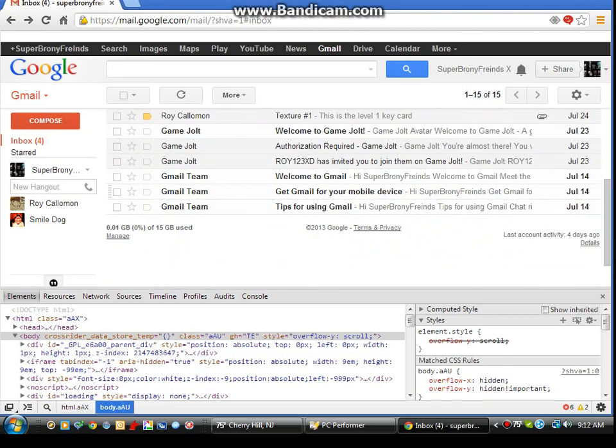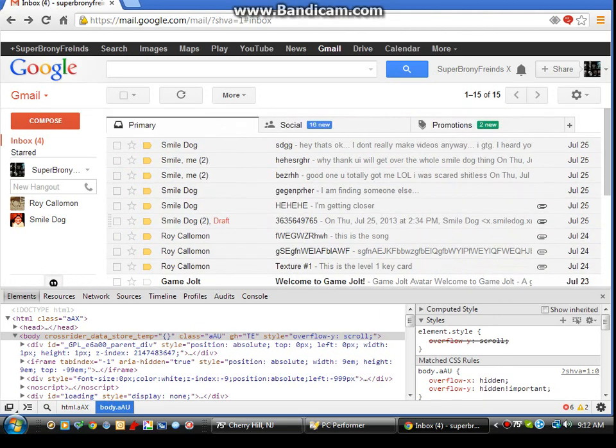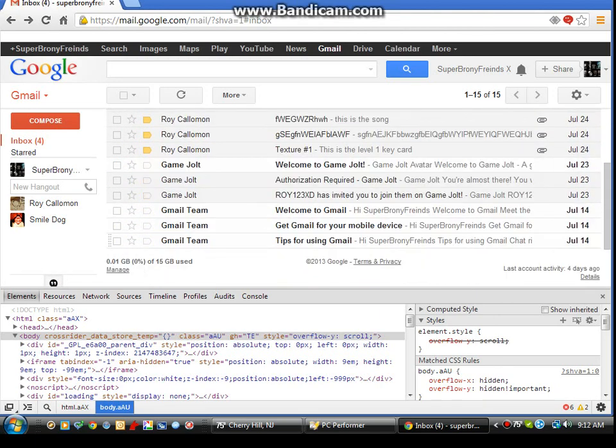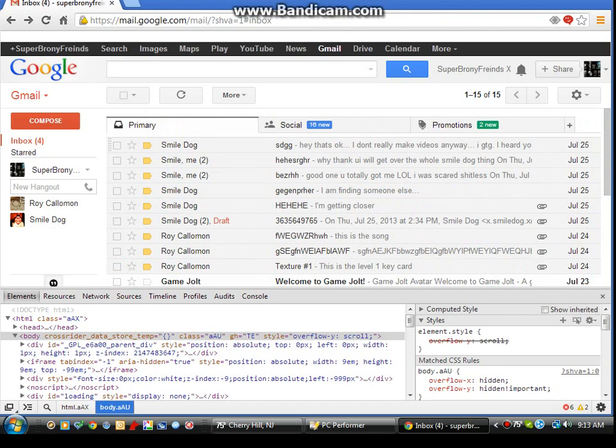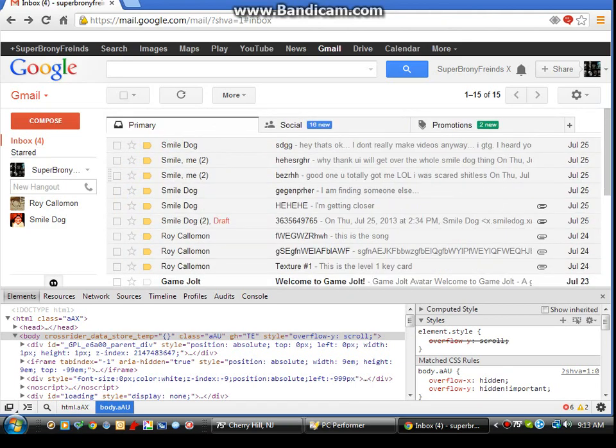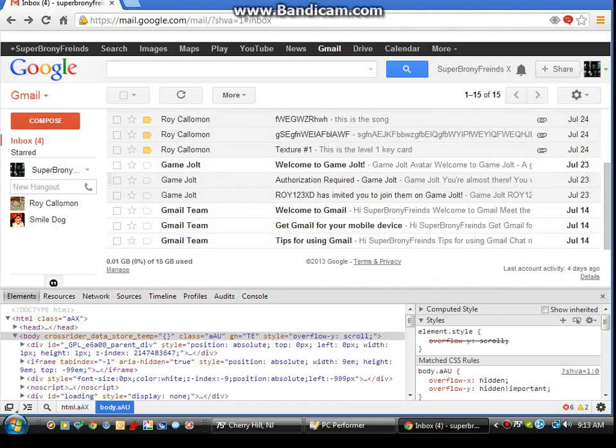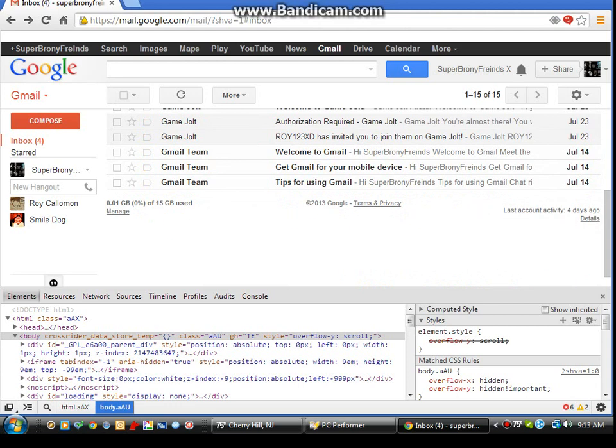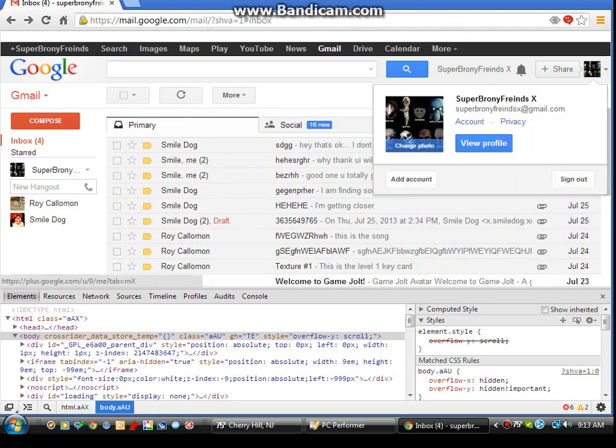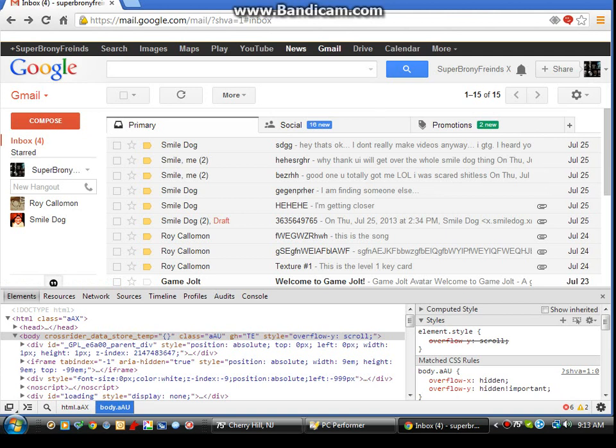And yeah, that's basically it. I have a lot of other stuff on here. That's basically it. Let's go to my channel real quick.